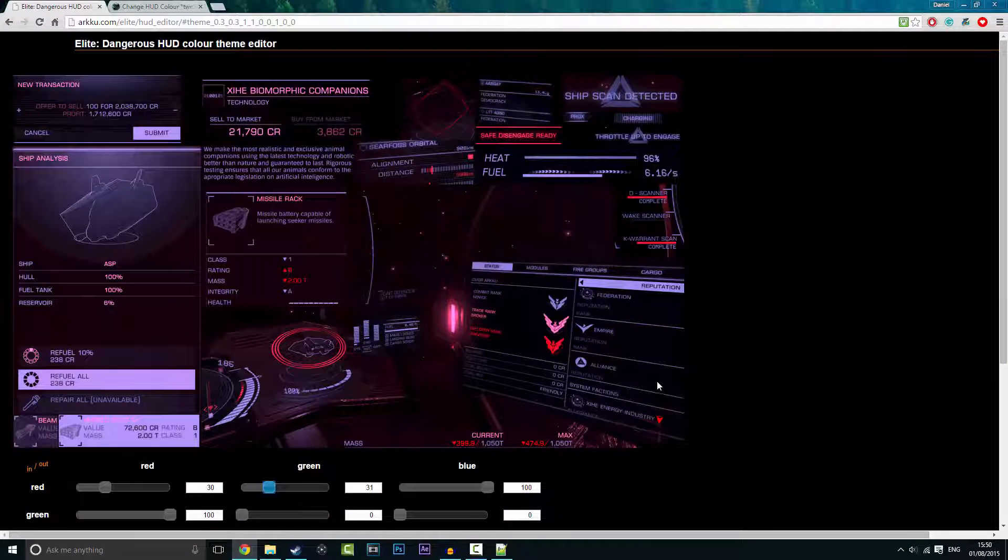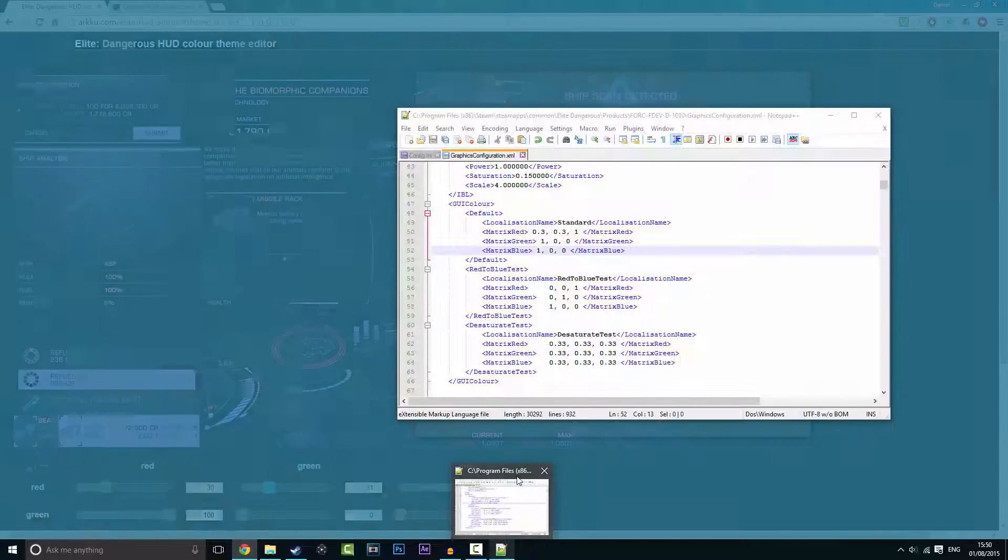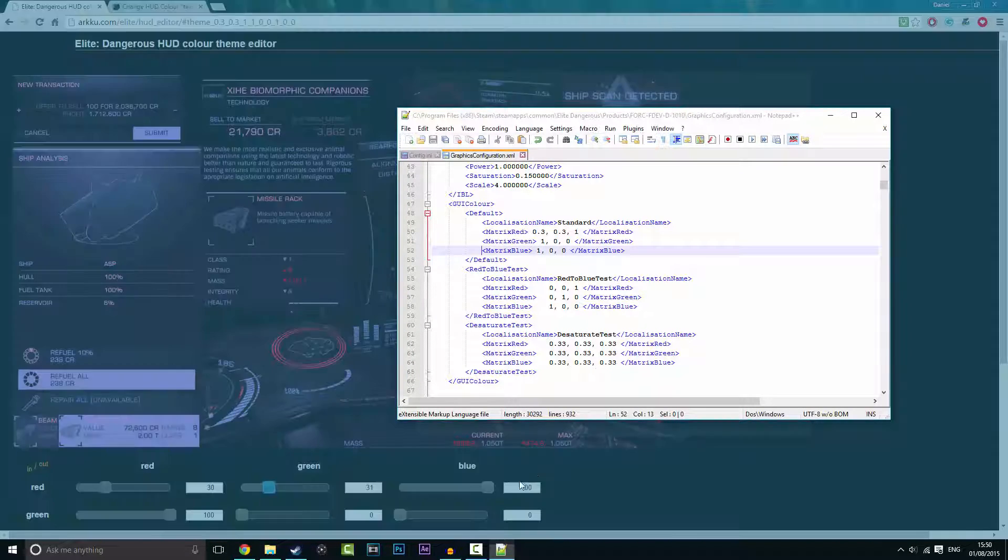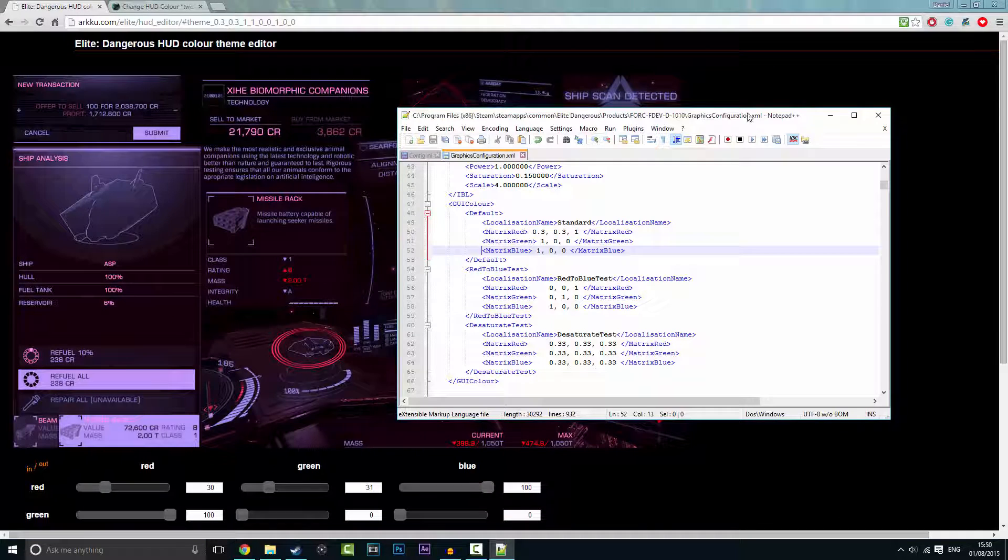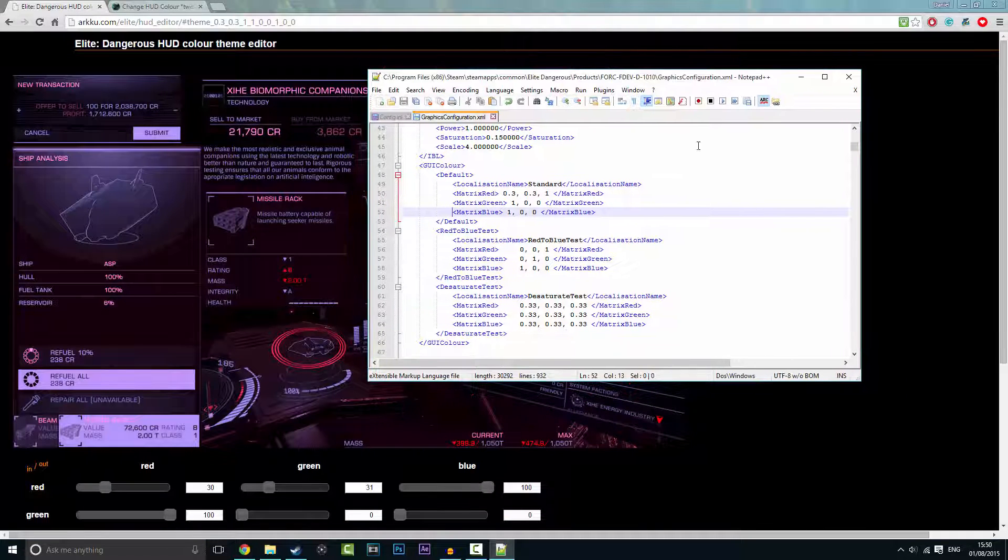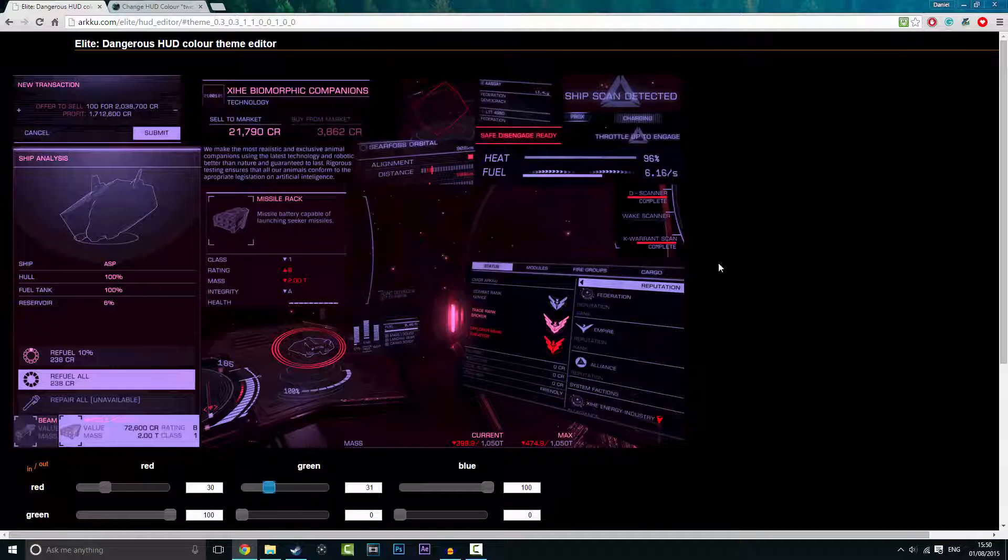So now what I'm going to do is I am going to launch up Elite Dangerous and show you there. I shall be back in a minute. Make sure you save. So I shall be back in a few minutes, I'll see you then.